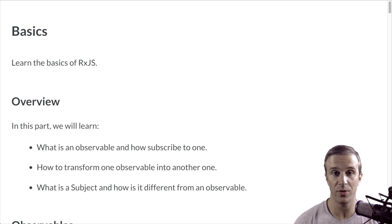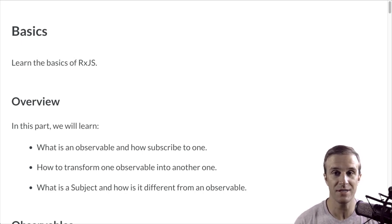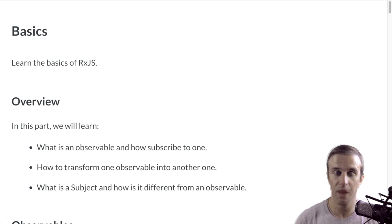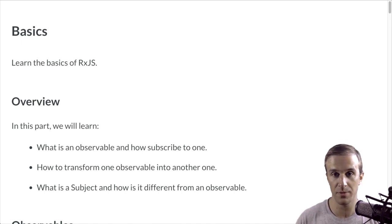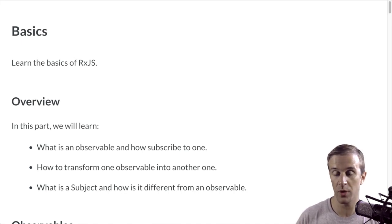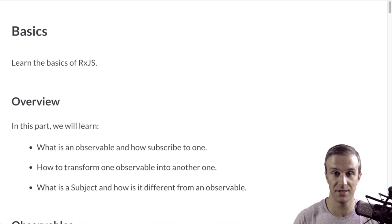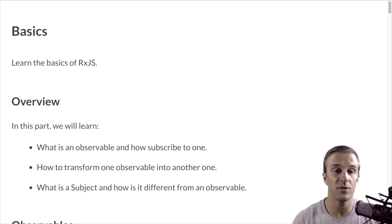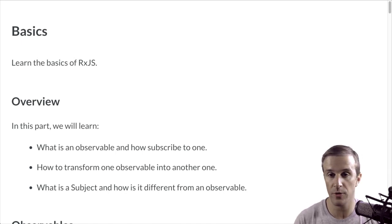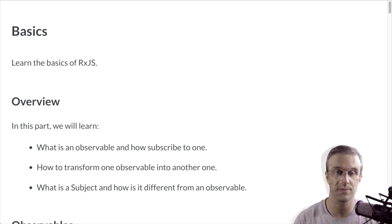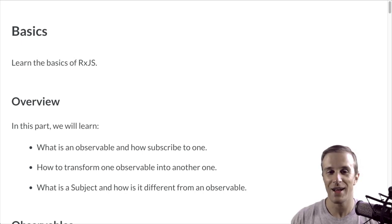Specifically, we'll cover what observables are and how to listen to them when they emit a value, how to transform an observable that emits one value into an observable that emits a different value, and what are subjects and what are their differences from observables.